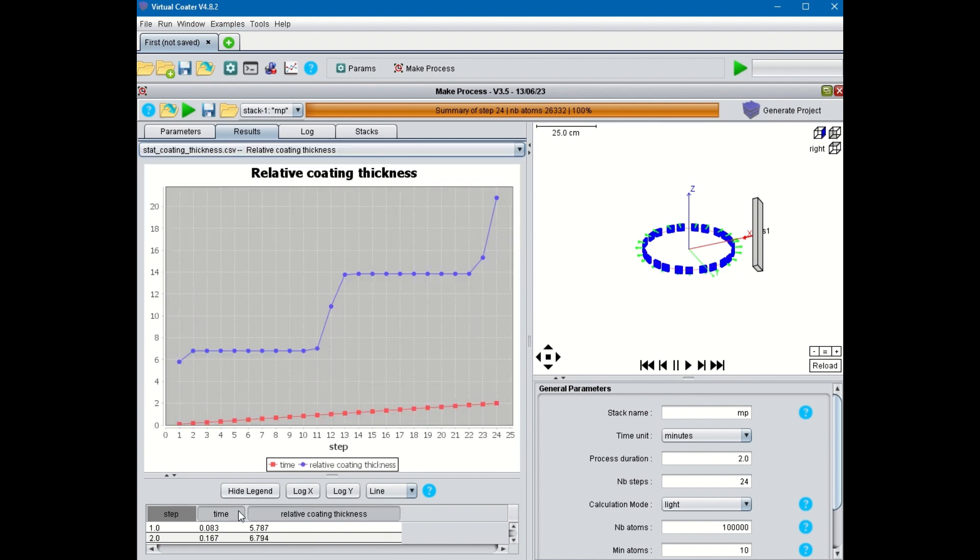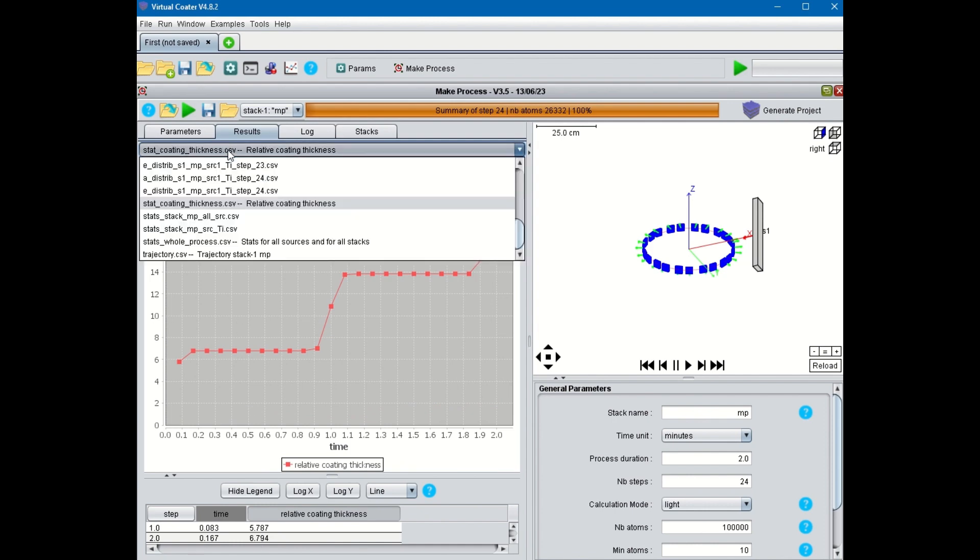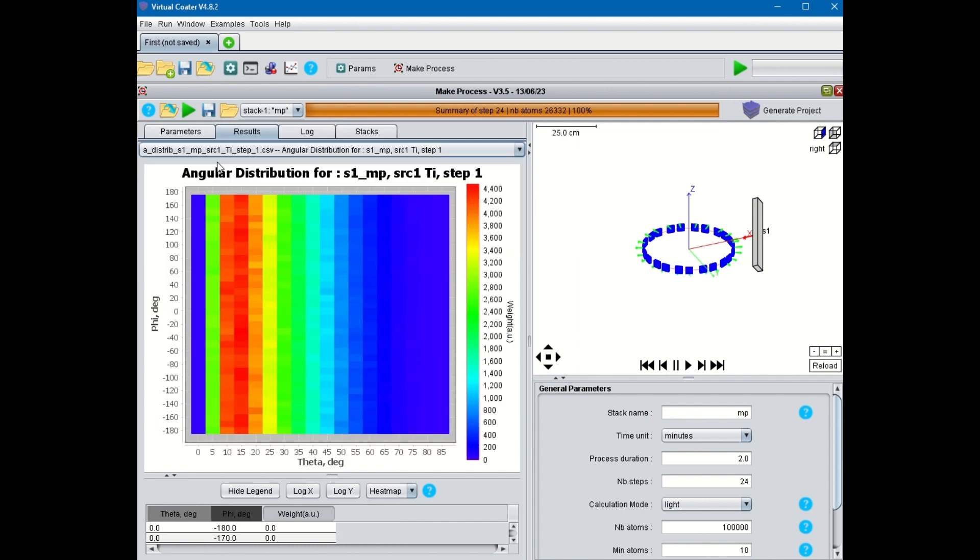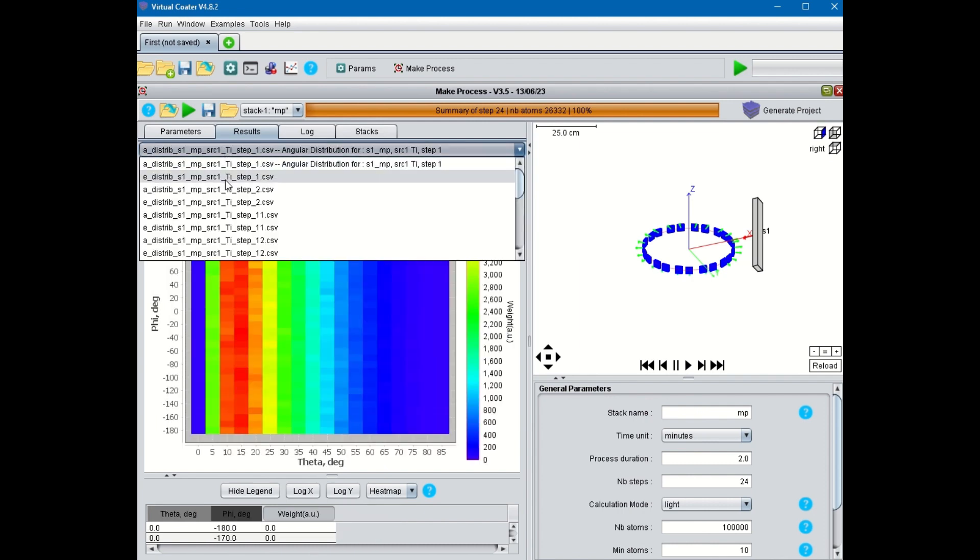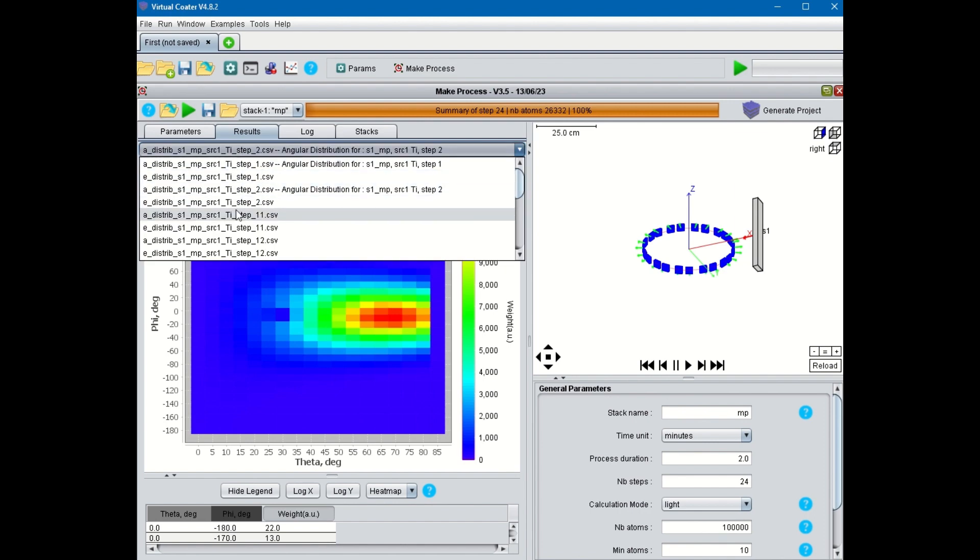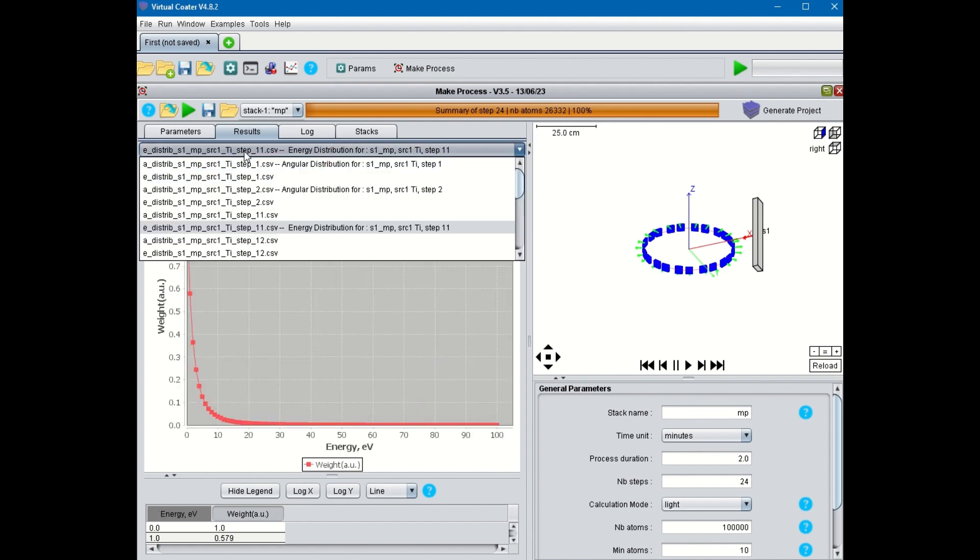Also, it is possible to display the thickness of the coating as deposition takes place. What's really important is how the angular and energy distributions of the species condensing on the substrate are affected by the position of the substrate relative to the cathodes and by the overall pressure.